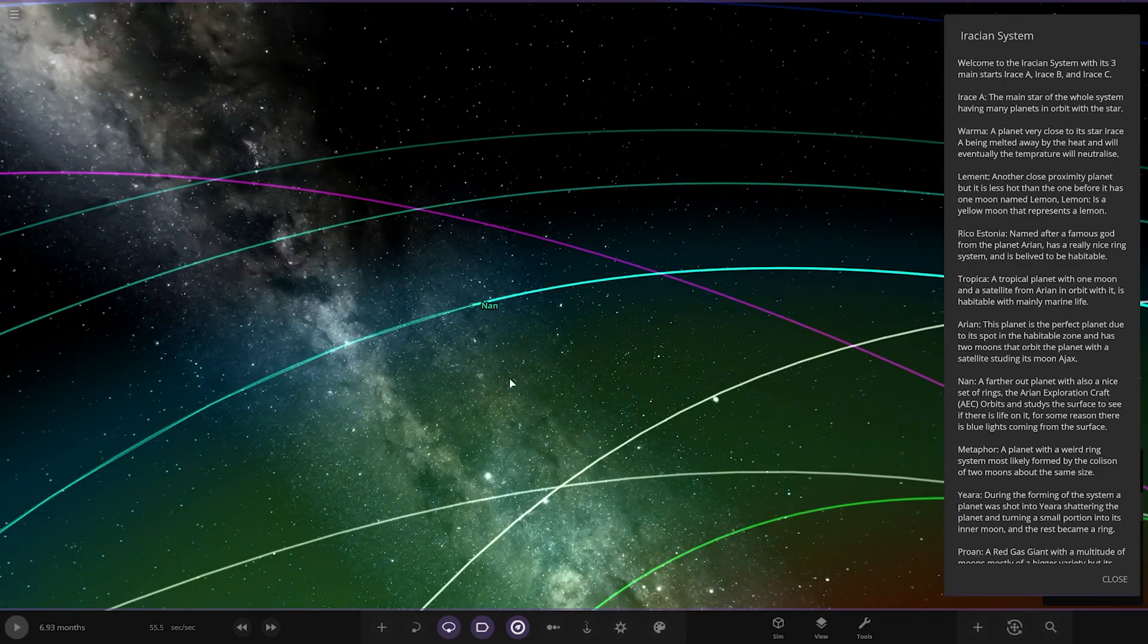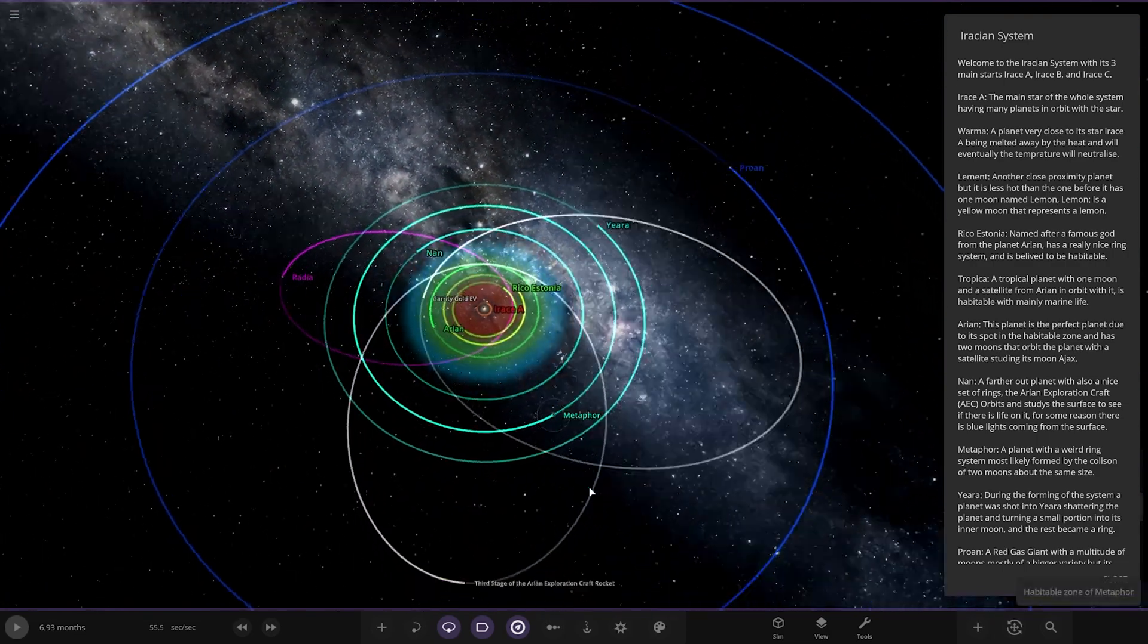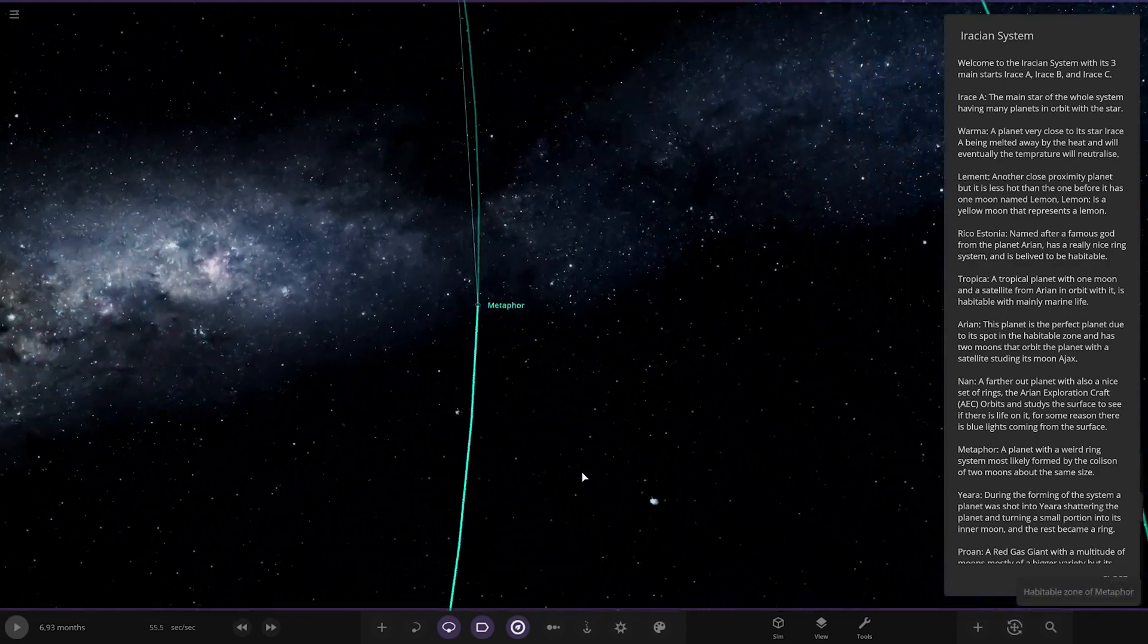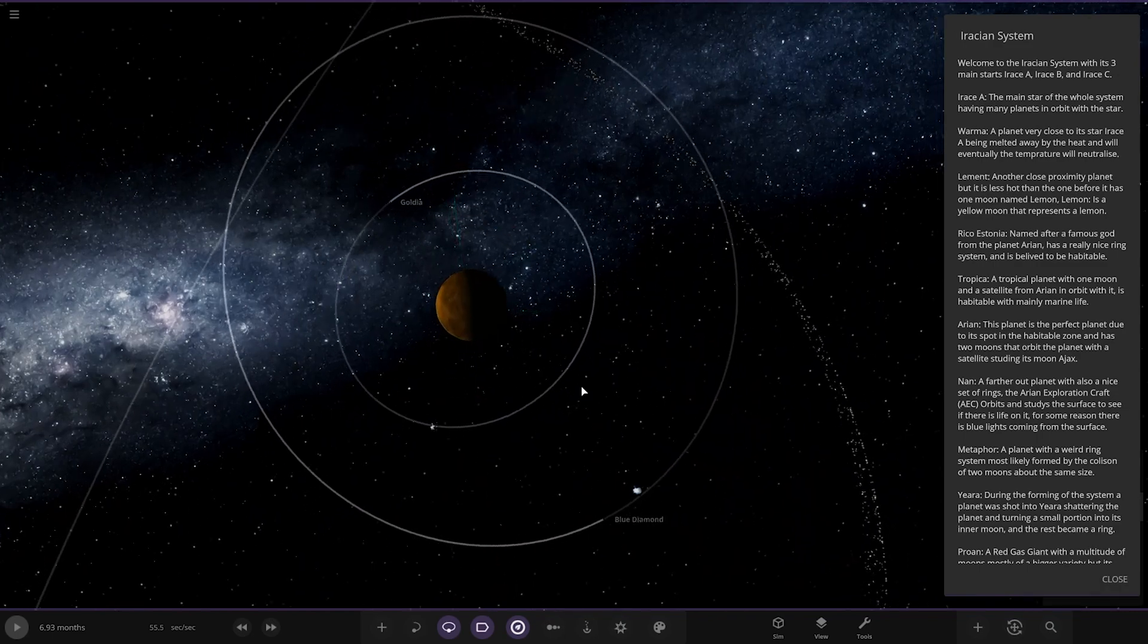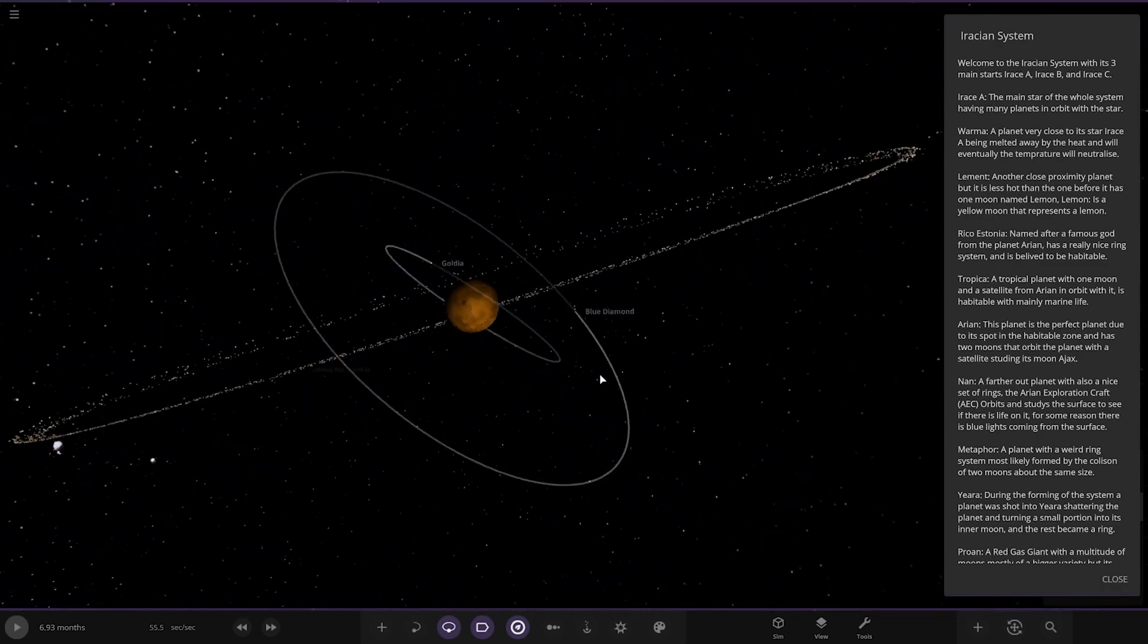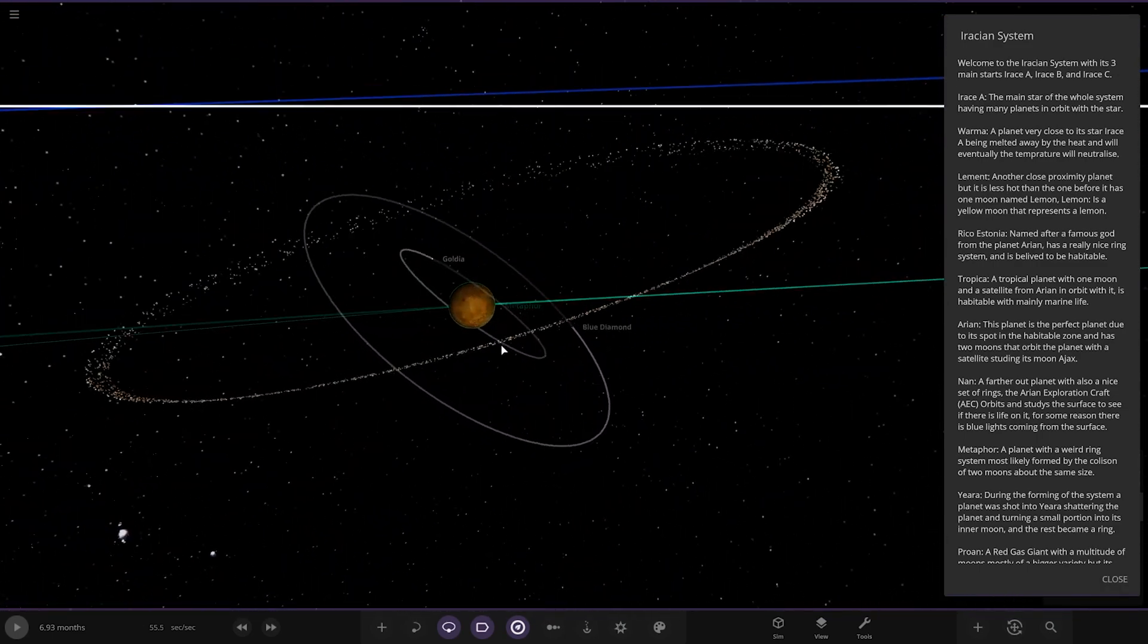We've got Metaphor next. A planet with a weird ring system. Most likely formed from the collision of two moons just about the same size.